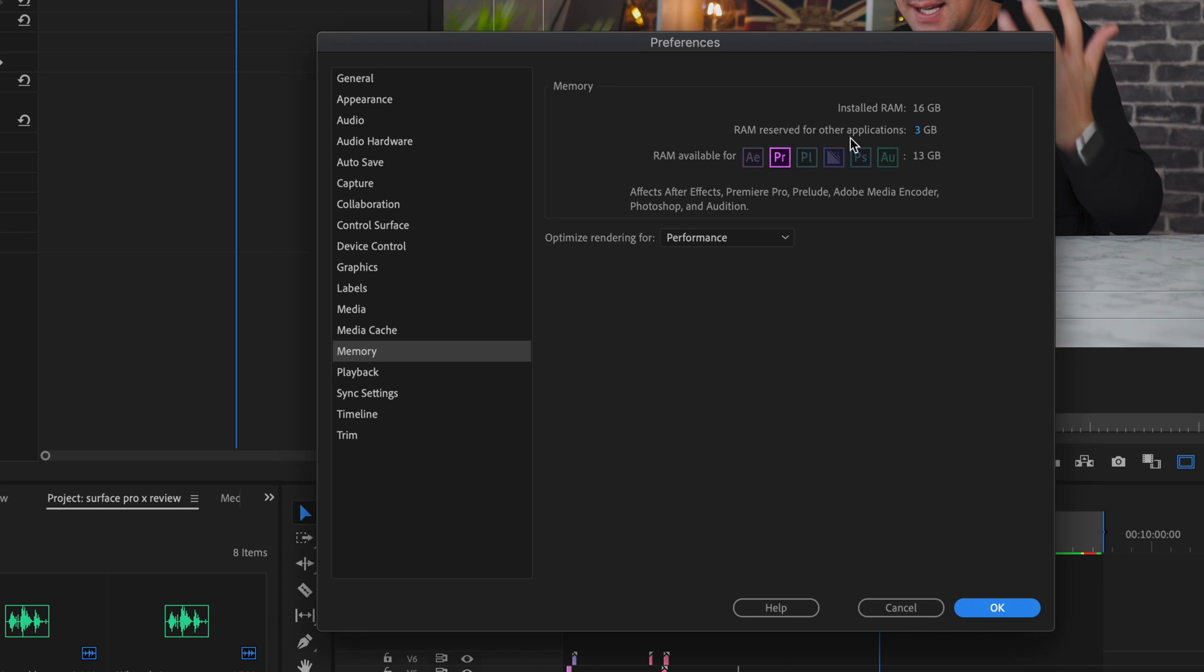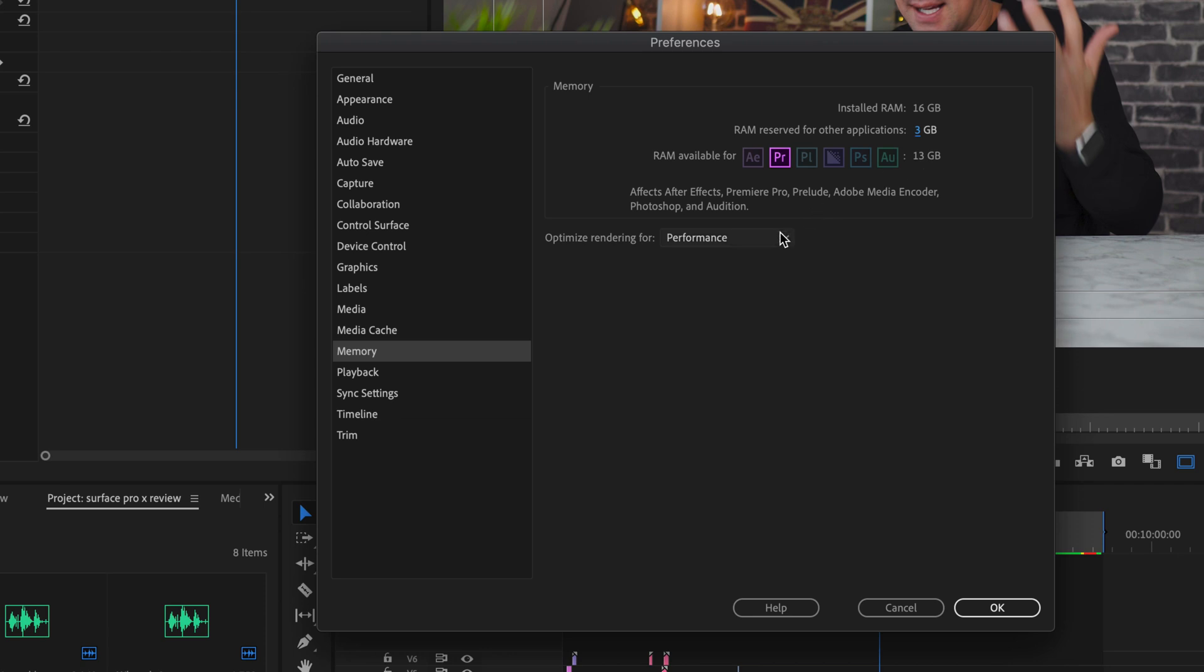Now you can actually help Premiere Pro run faster by allocating more system RAM. Go over to where it says RAM reserved for other applications and turn this to the lowest that you can. This will ensure more RAM is being used to run Premiere Pro and less is being used for everything else. It's basically a free RAM upgrade for your Mac or PC.